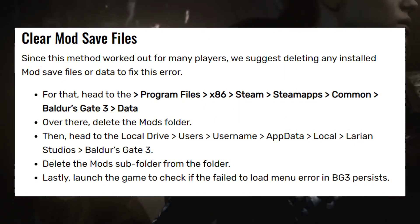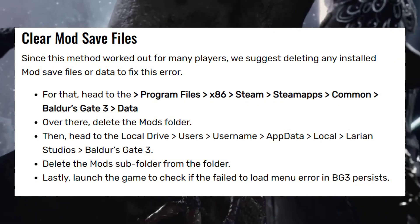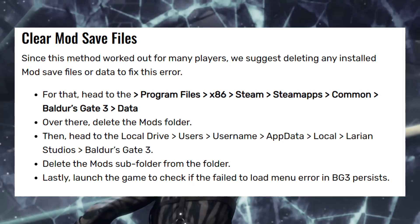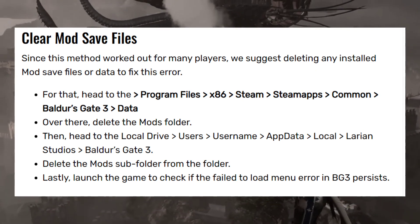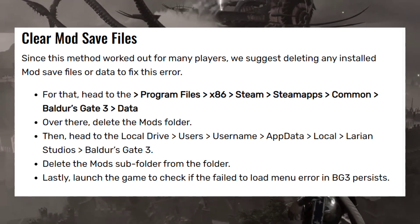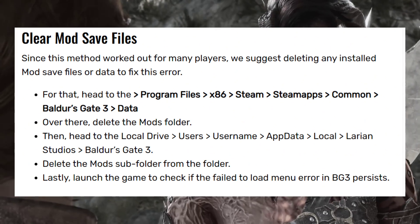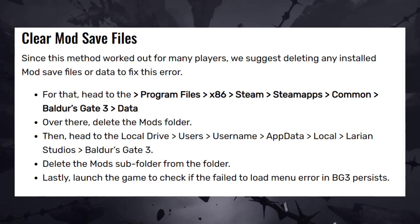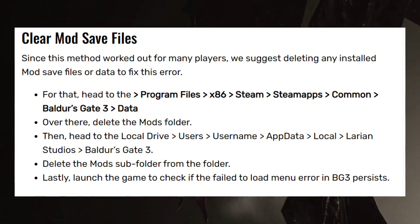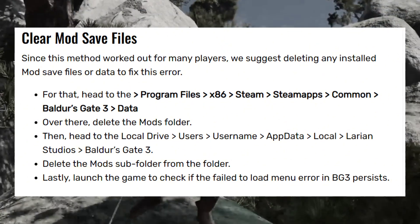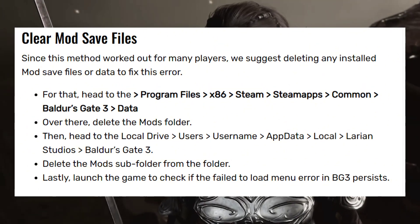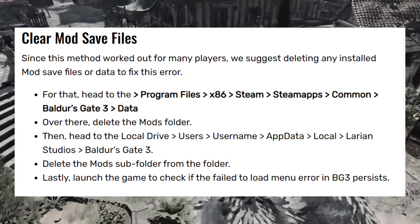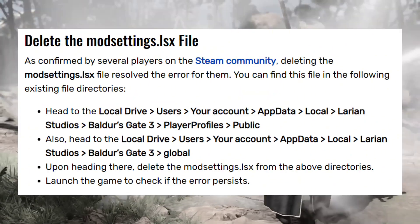Delete the Mods folder there. Then head to your Local Drive, Users, username, AppData, Local, Larian Studios, Baldur's Gate 3, and delete the Mods subfolder. Lastly, launch the game to check if the 'Failed to load menu' error in BG3 persists.